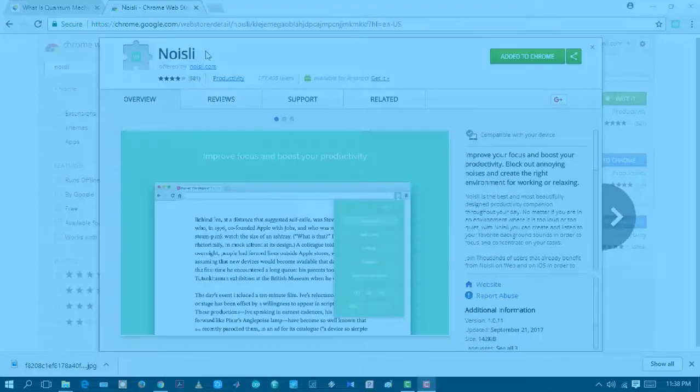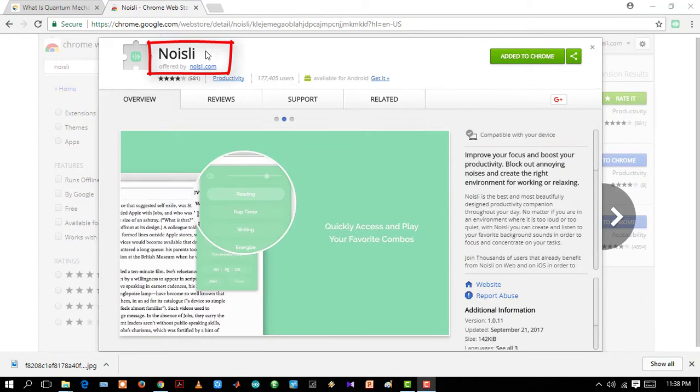Noisli. Well personally it's one of my favorites. What it does? It plays ambient noise like the sound of rain, water, trees, birds, etc. That will really keep you refreshed even if you're working or studying in a loud neighborhood. Now let's just see how it works.